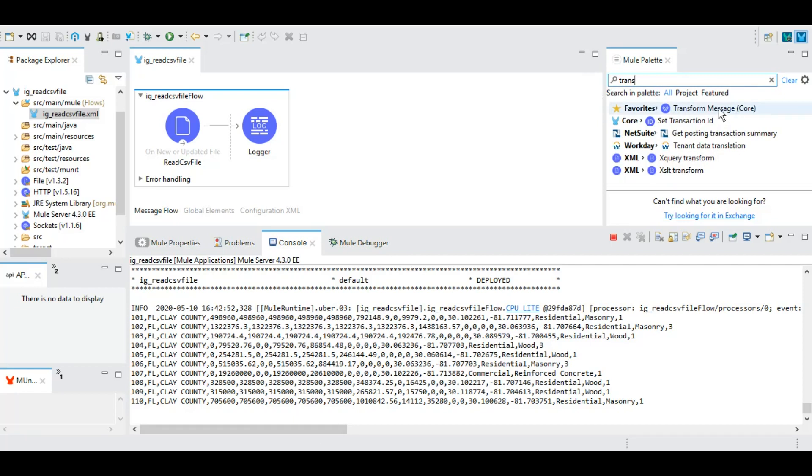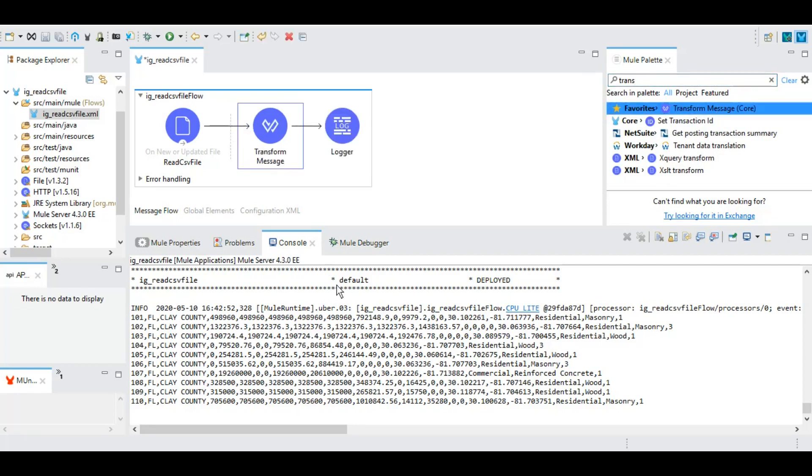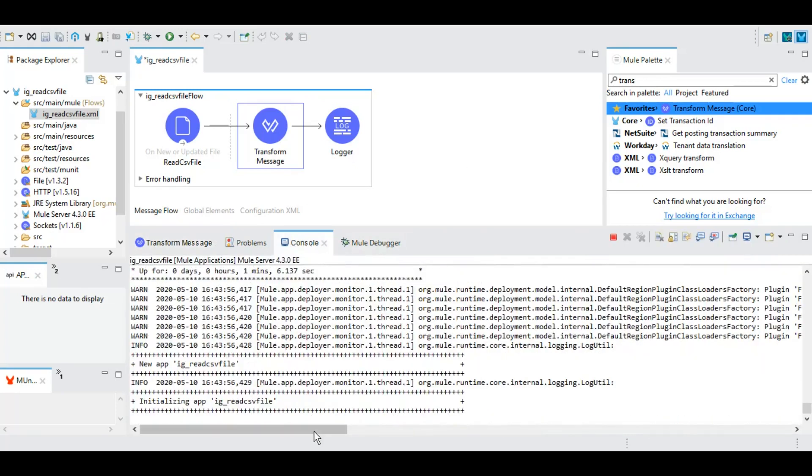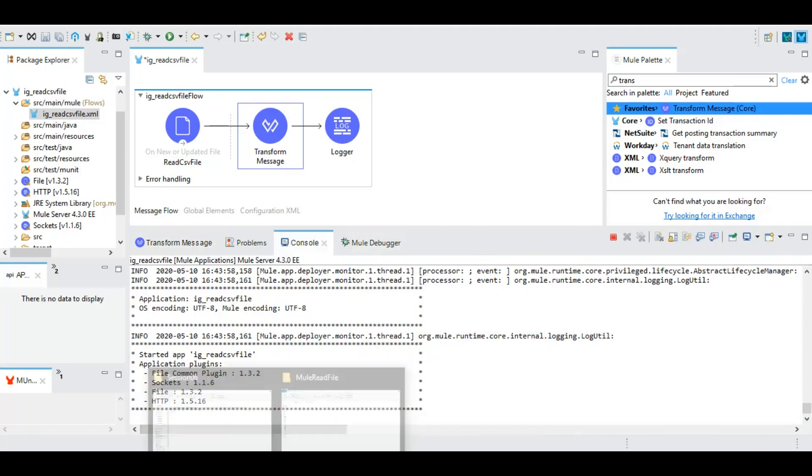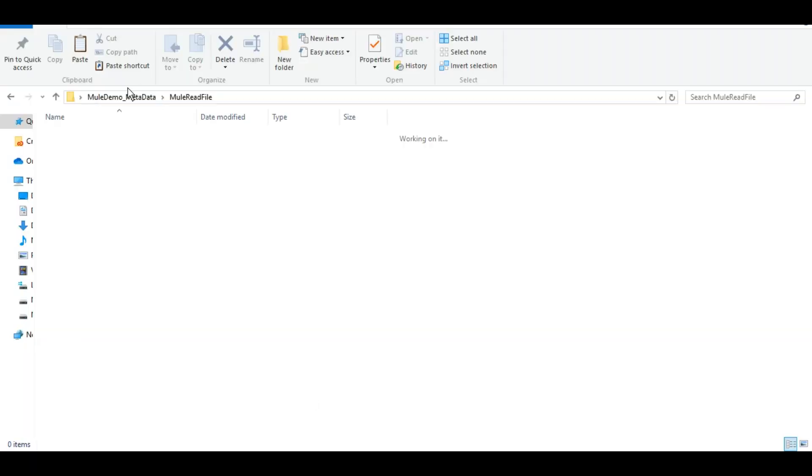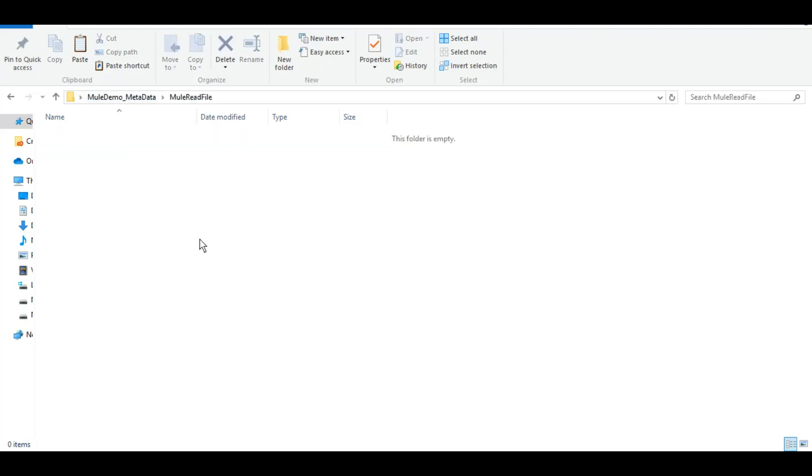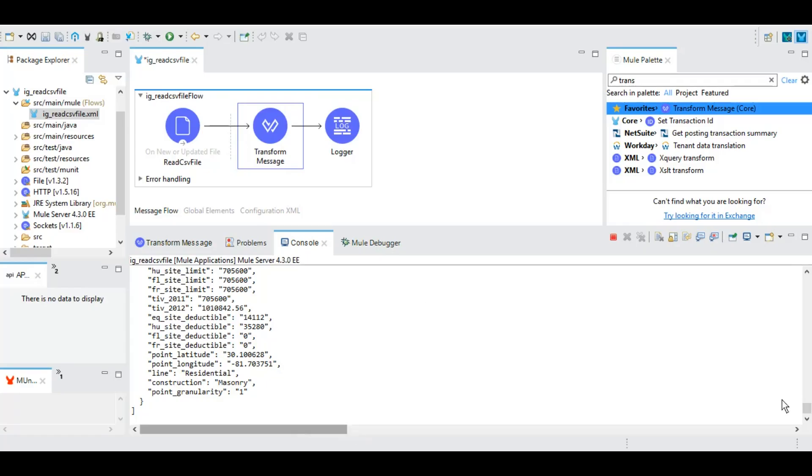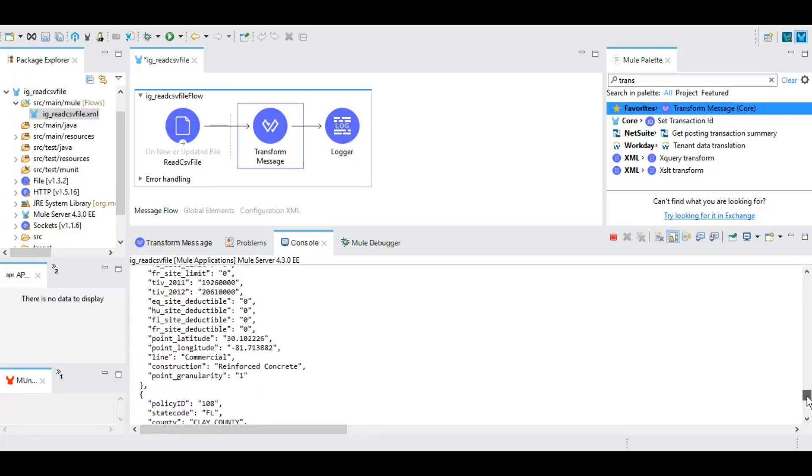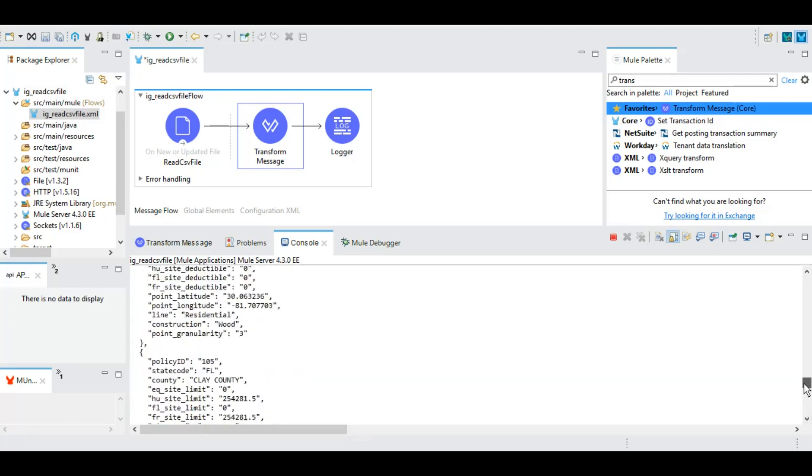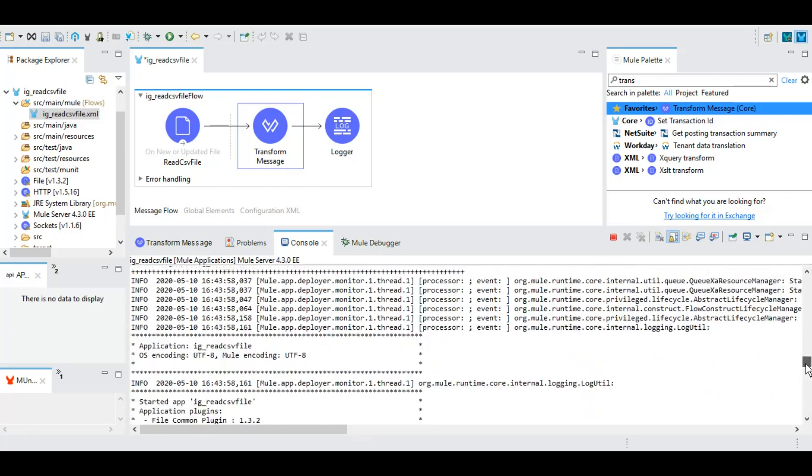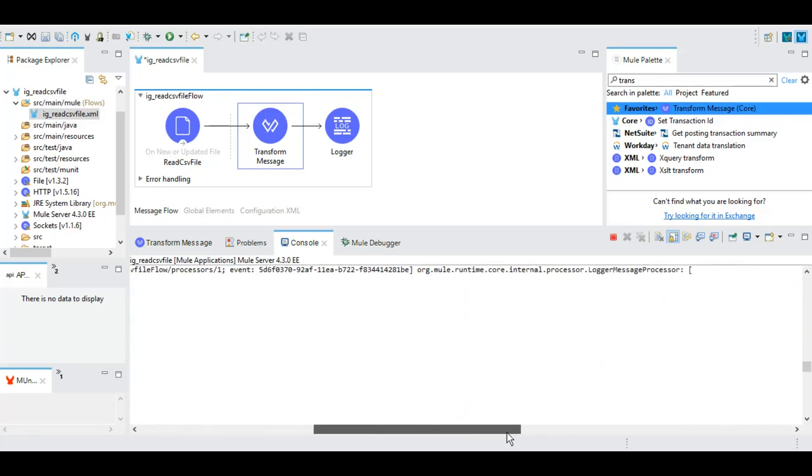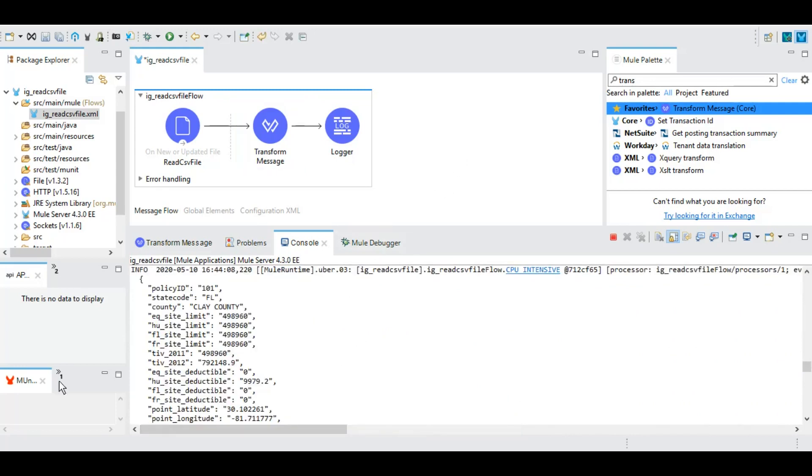Here we will change this to output application/json with payload as CSV. Let's save it. It will reinitialize and start the application. We can put that file again. As you can see we have an array of JSON. How do we know for a fact that this is an array? Let's loop over these records and see how it works.